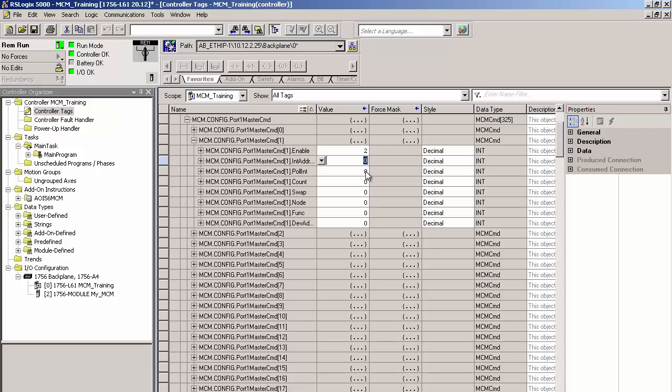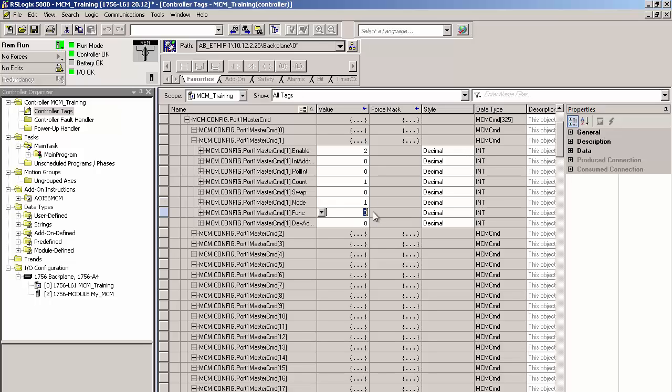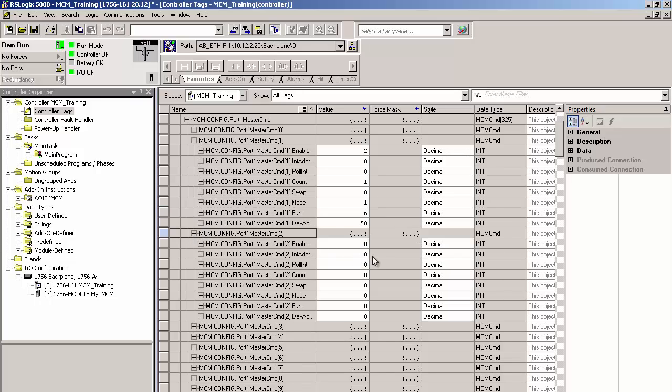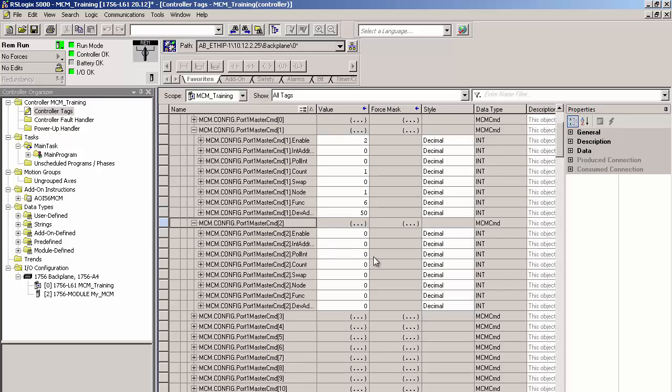I'll enter an internal address of 0, which is where the register will be written from in the MCM's database. This is also the starting address for the MCM's write data section. I'll enter 1 as the number of registers I want to use. I'll select node 1 as the device to give this command to. I'll use function code 6 to write a single holding register. Finally, a device address of 50 means I'll write the registers to slave address 40,051, which is the register where the limit for phase A voltage is stored in the power monitor.